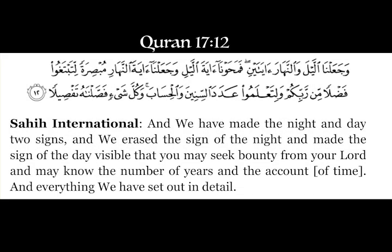'And We have made the night and day two signs, and We erased the sign of the night and made the sign of the day visible, that you may seek bounty from your Lord and may know the number of years and the count of events, and everything We have set out in detail.' — Surah 17, Ayah 12.